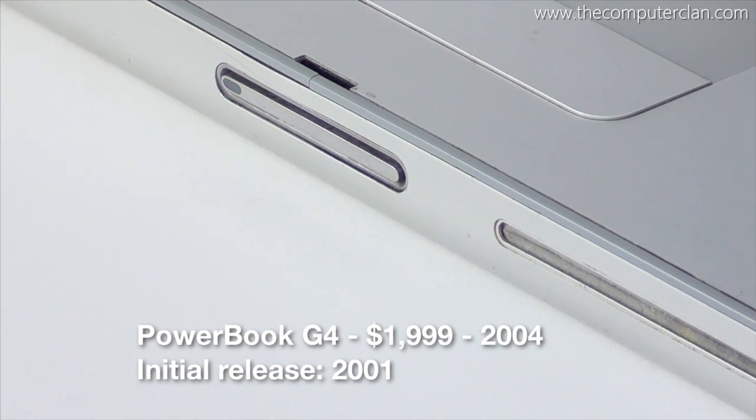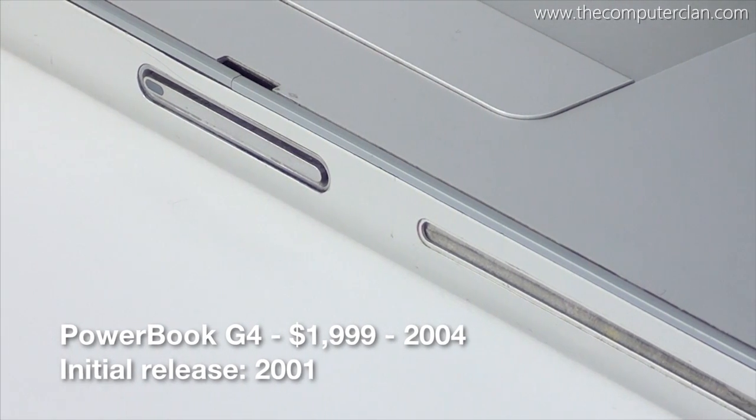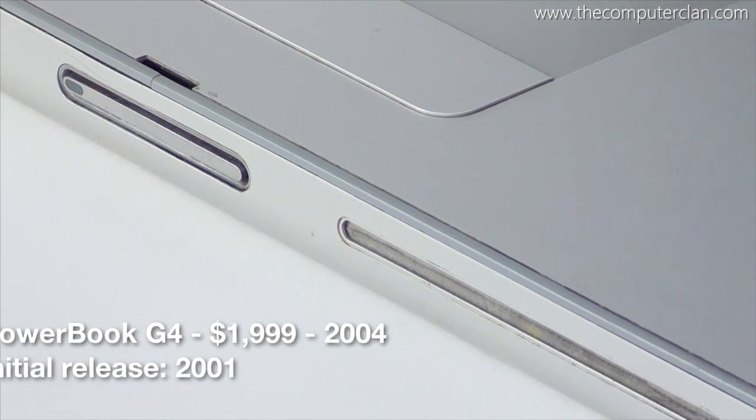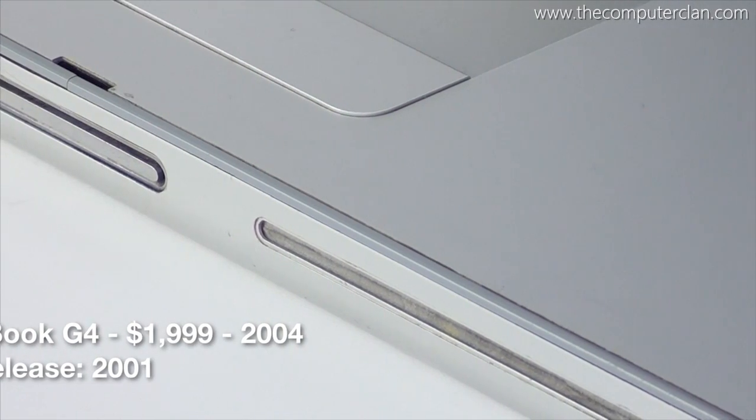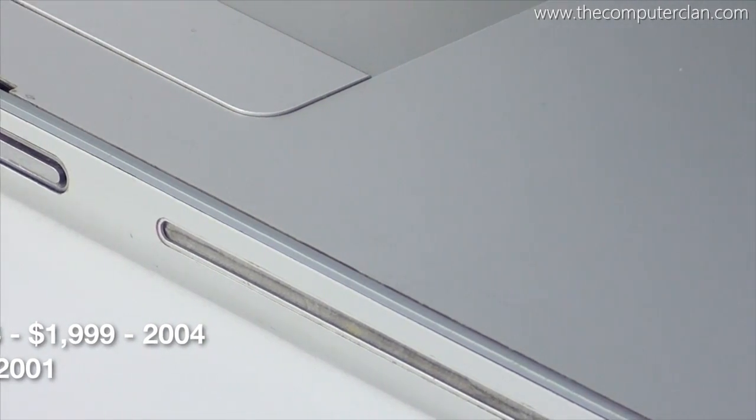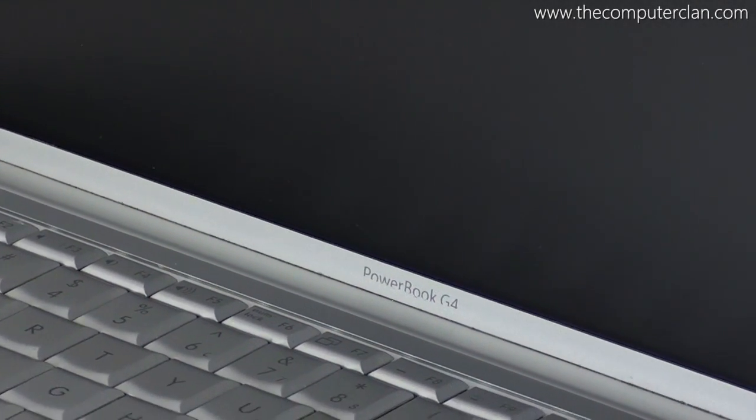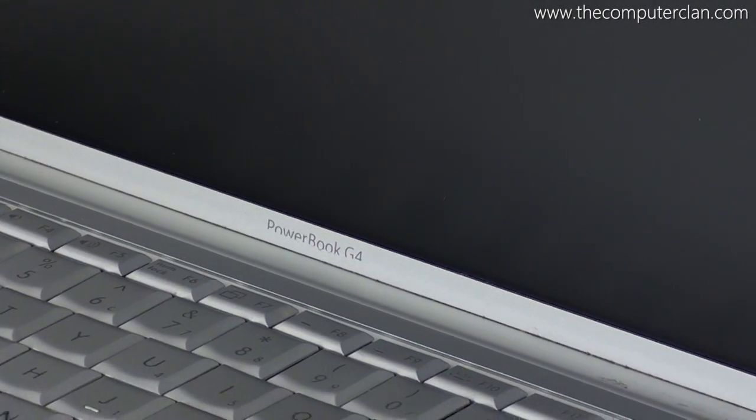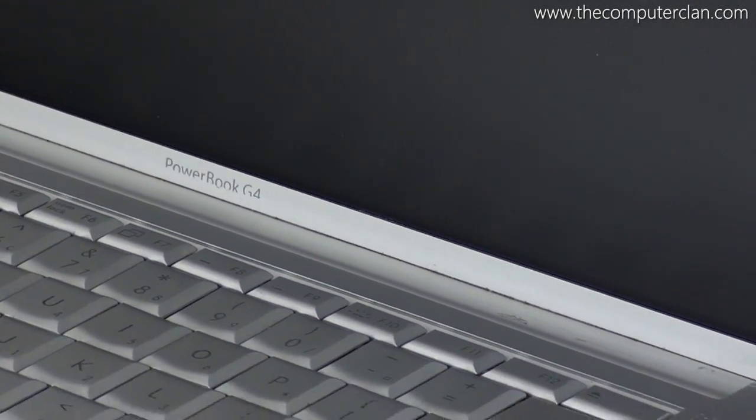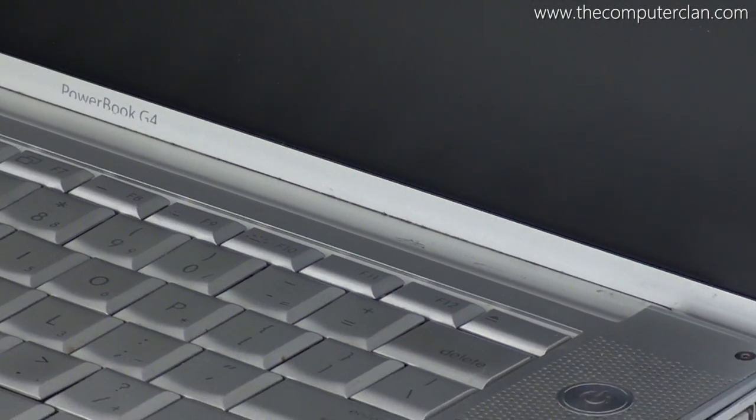The PowerBook G4 was Apple's laptop for the professional line of computers. The original G4 was released in 2001, but this particular model was released in 2004.